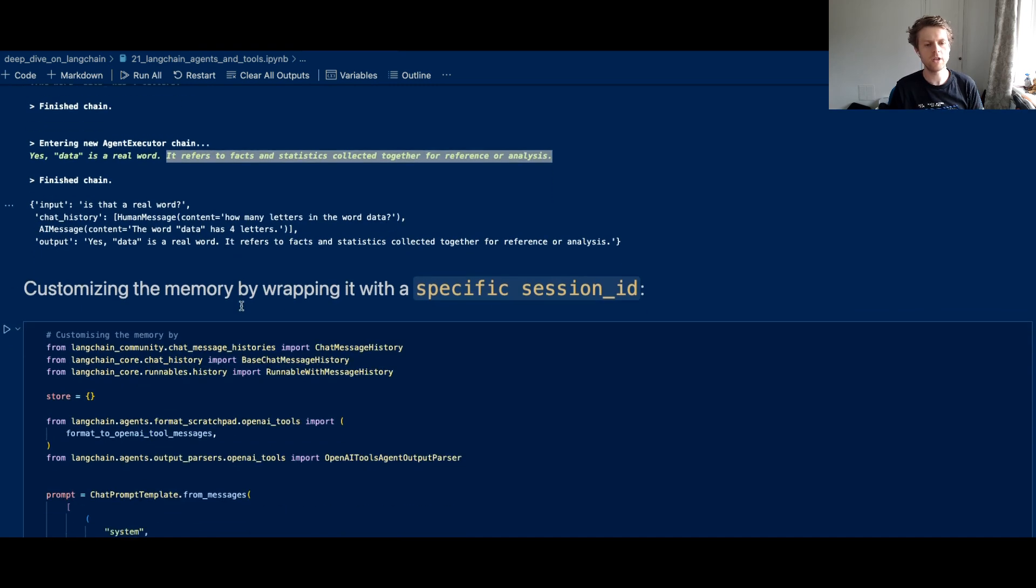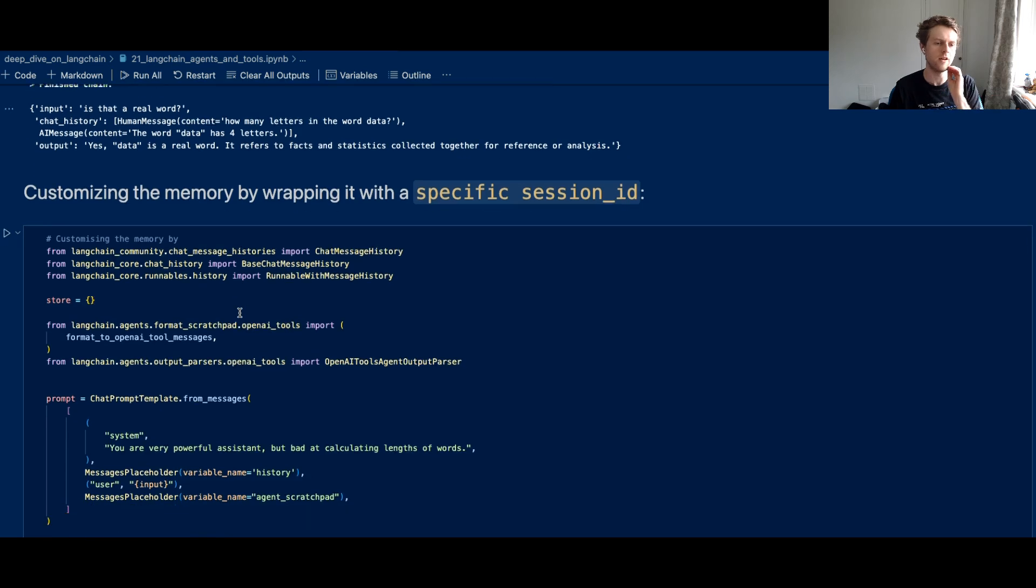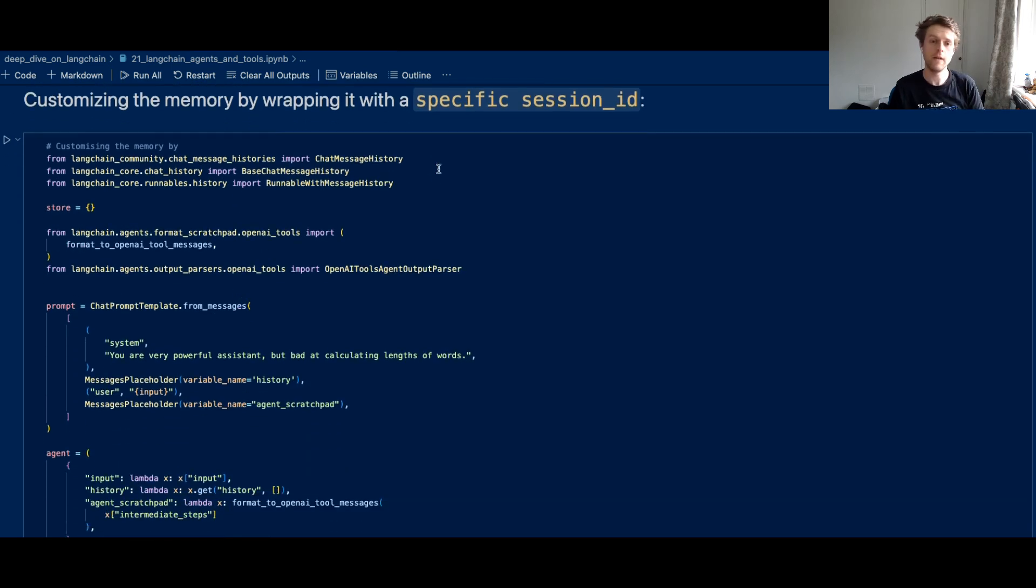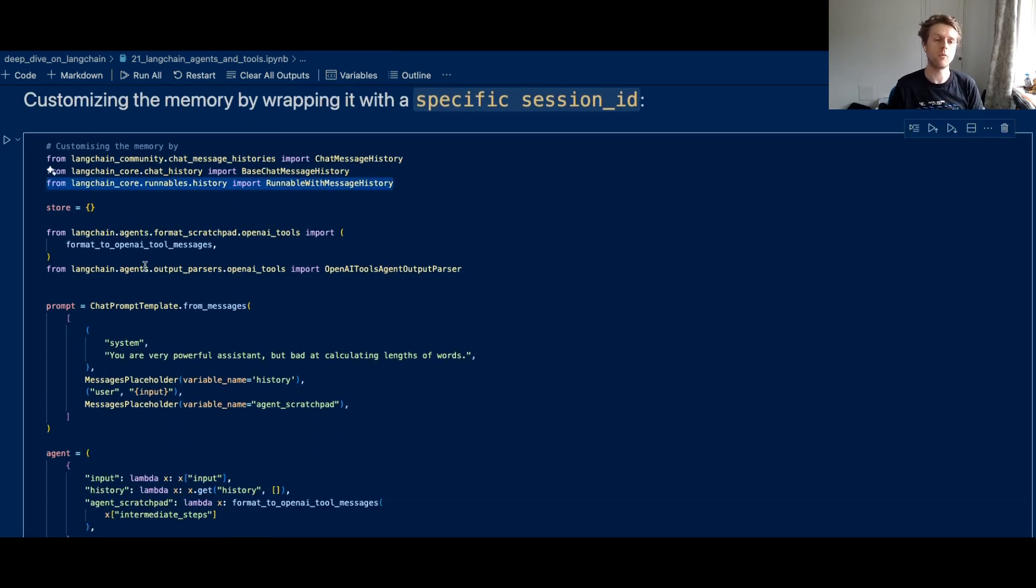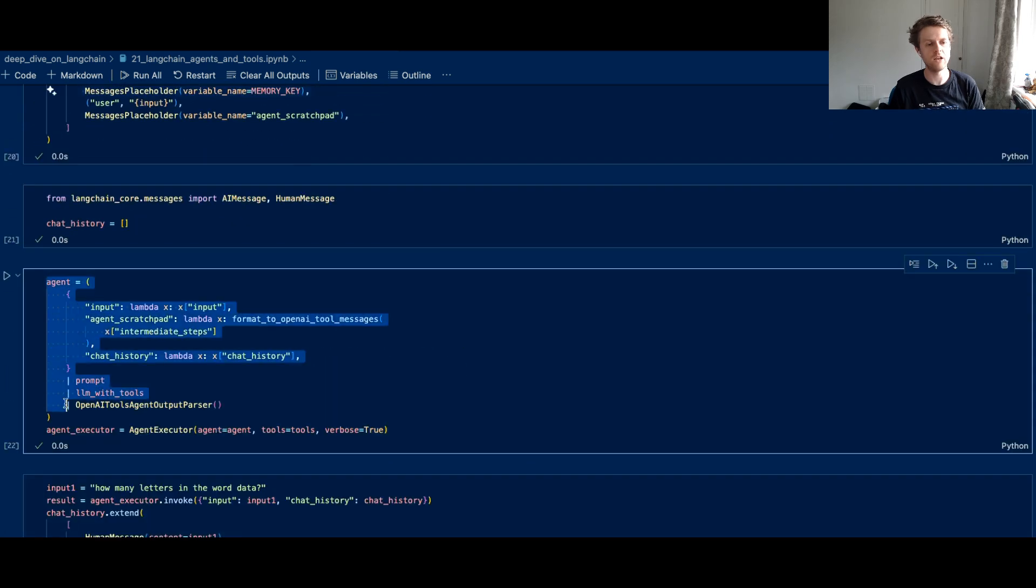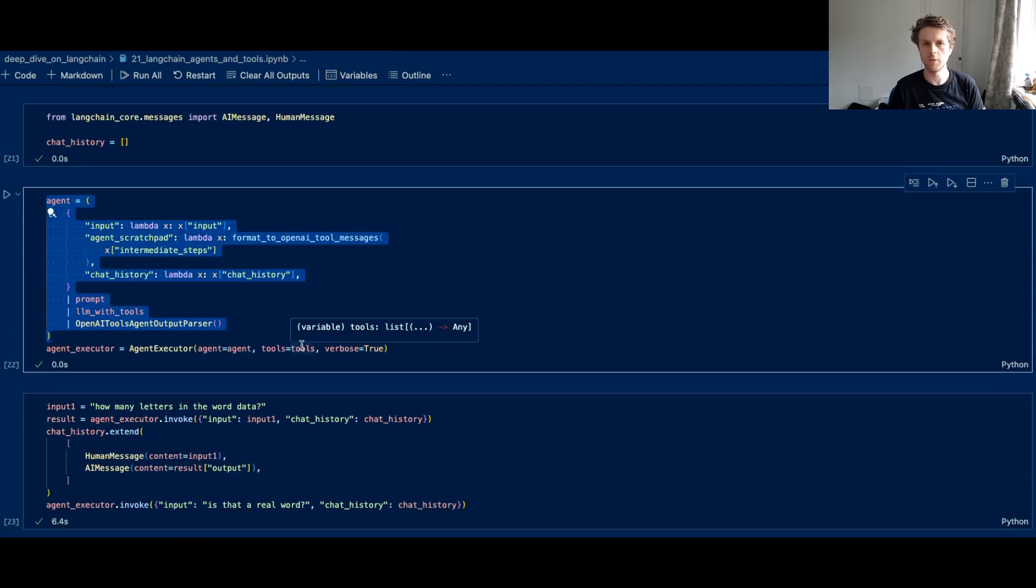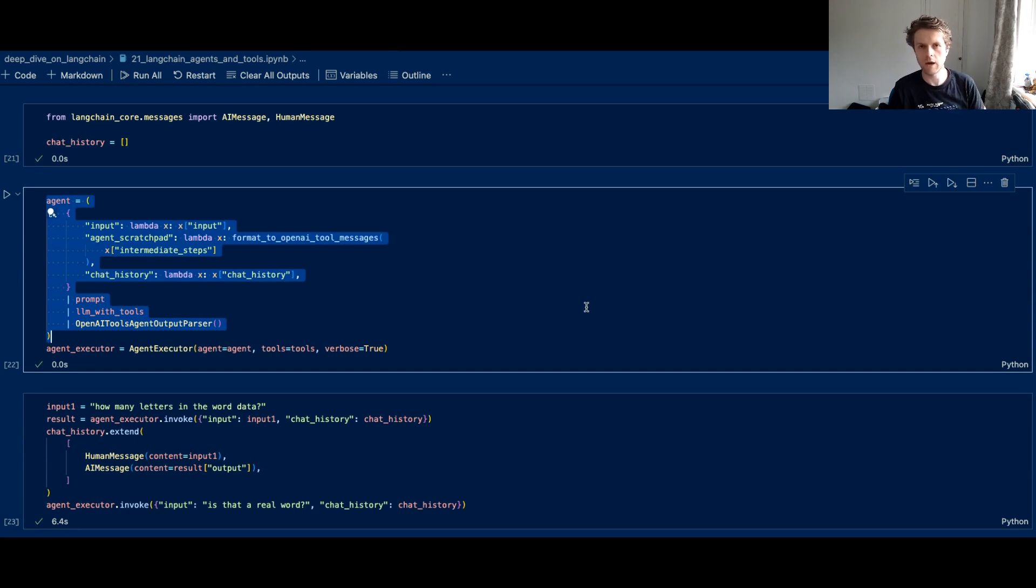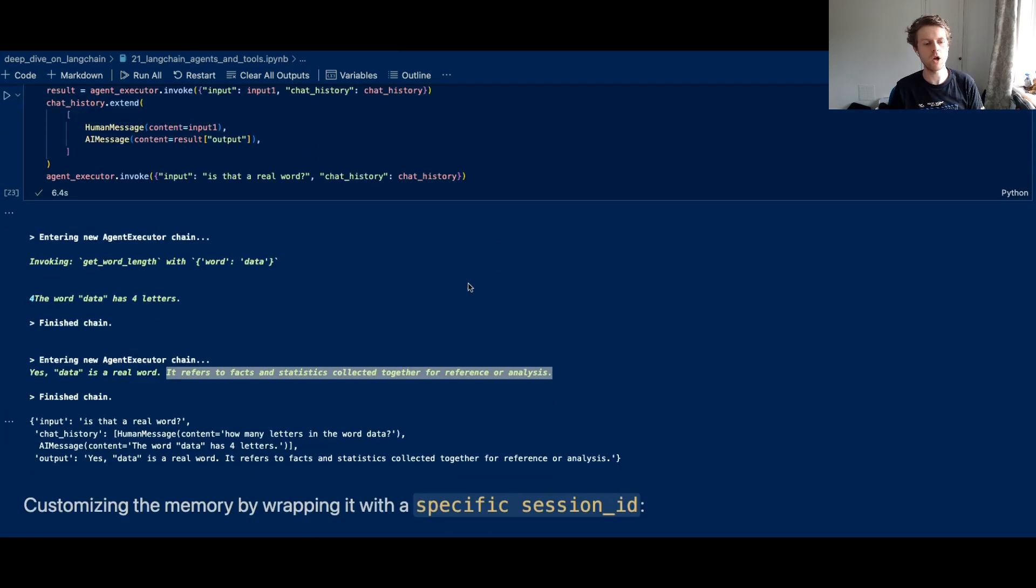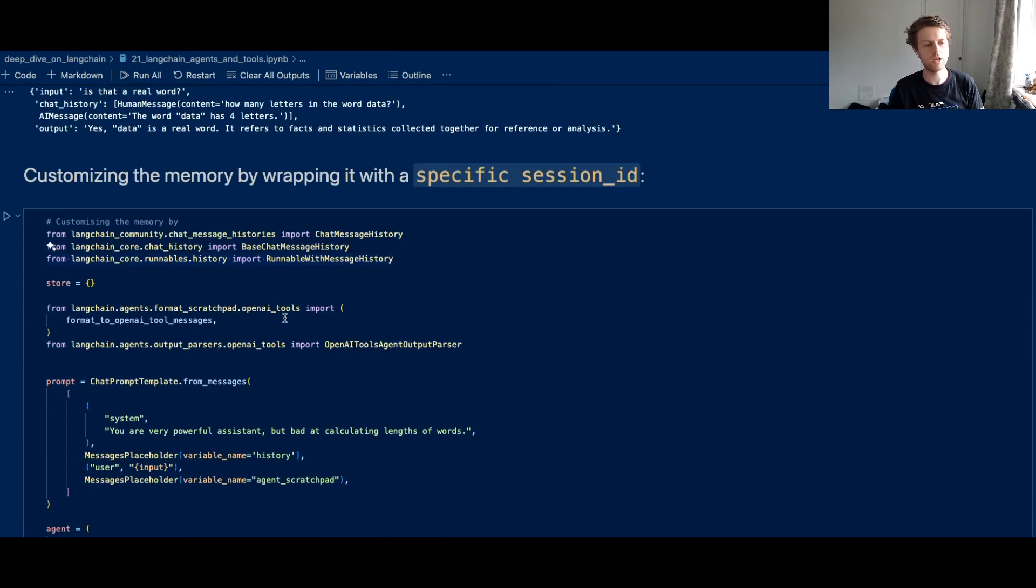Now one thing that can be quite nice to do is I just thought I'd show you another way of doing the memory. When we're building these chains, they are something called a runnable and a runnable is something that can be ran. It's a LangChain expression that's basically compiled into a graph.